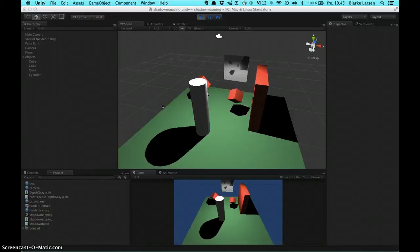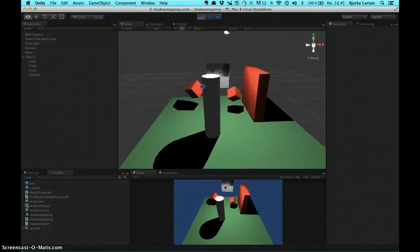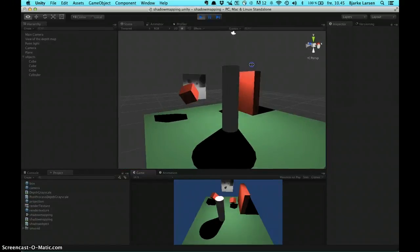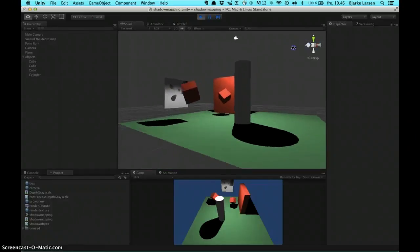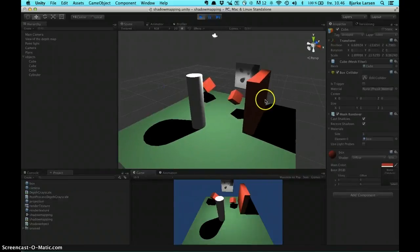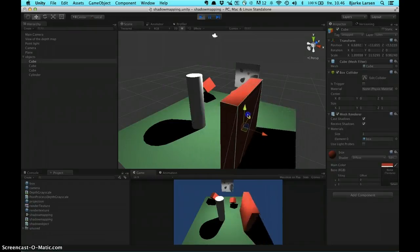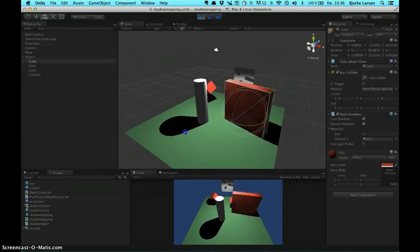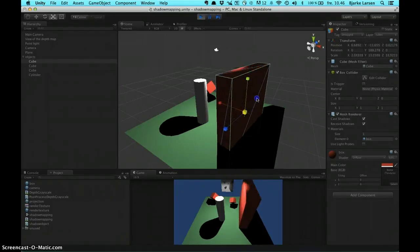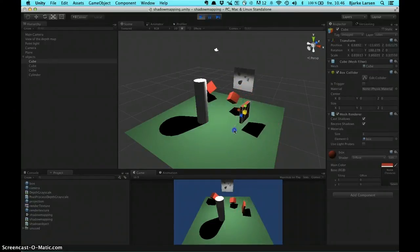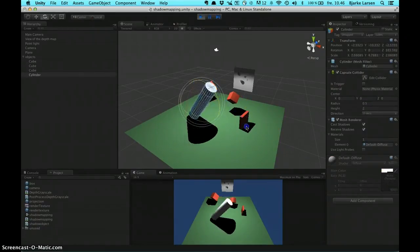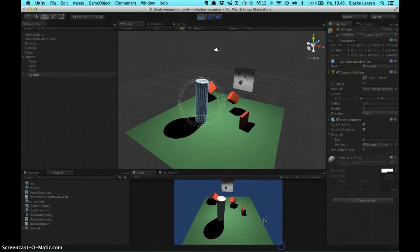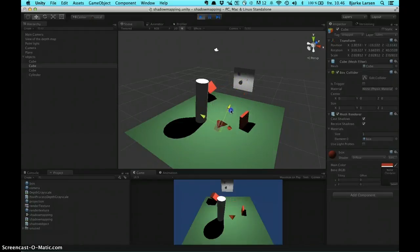Some improvements we could have made to our shader include implementing cascade shadowing like Unreal — this works by taking the view frustum and dividing it into several parts, giving more detail and better shadowing the closer you are to the viewport. We could also have created softer shadows, as our shadows are extremely hard right now; this could be done through anti-aliasing, PCF, or Poisson sampling. Finally, we would need to add compatibility for multiple light sources, since our shader currently only works with one light source.